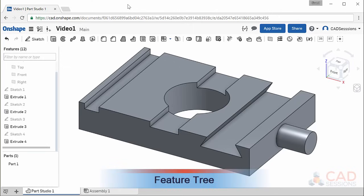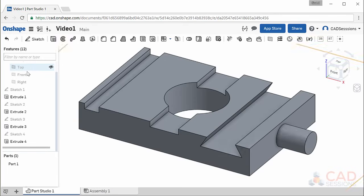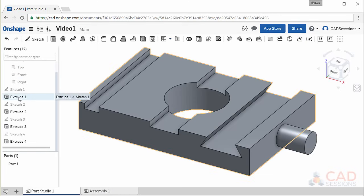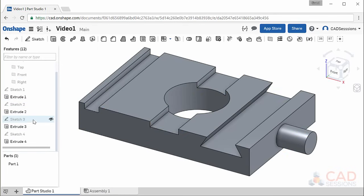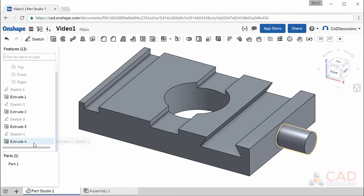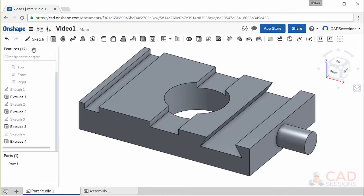Notice that as we added more sketches and features, their labels appeared in this left column in the order we created them. This area is commonly referred to as the Feature Tree. As you hover over the different labels, the corresponding sketches and features get highlighted.